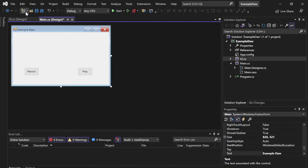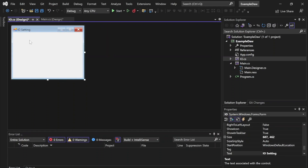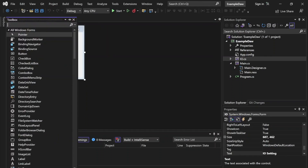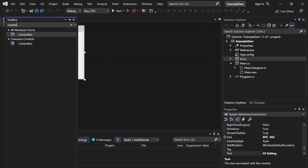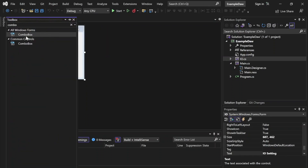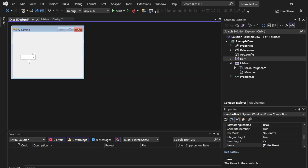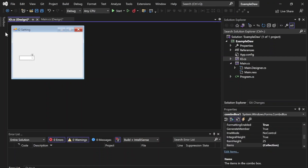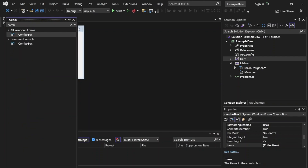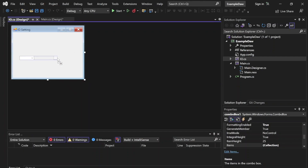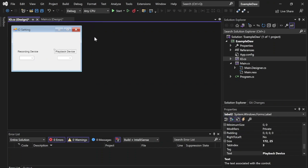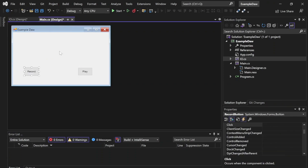So here we have our main window and the IO window. Let's go ahead and add a combo box, which is basically just a drop-down box. We'll add two — one for playback, one for recording — and then label these respectively. So now we have these labeled. Let's head back to our main form.